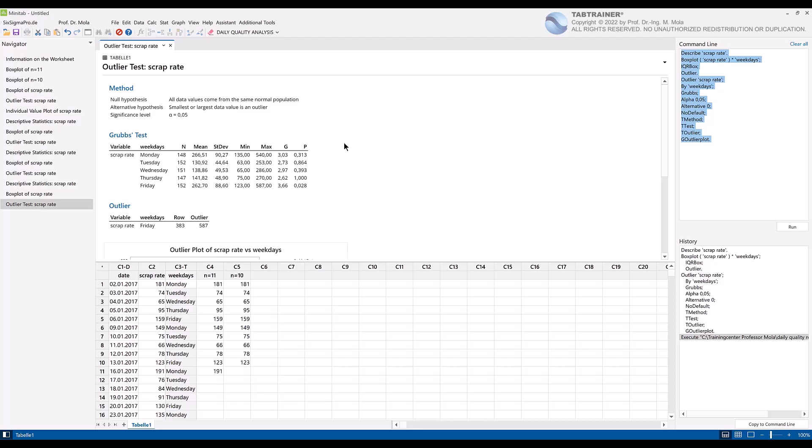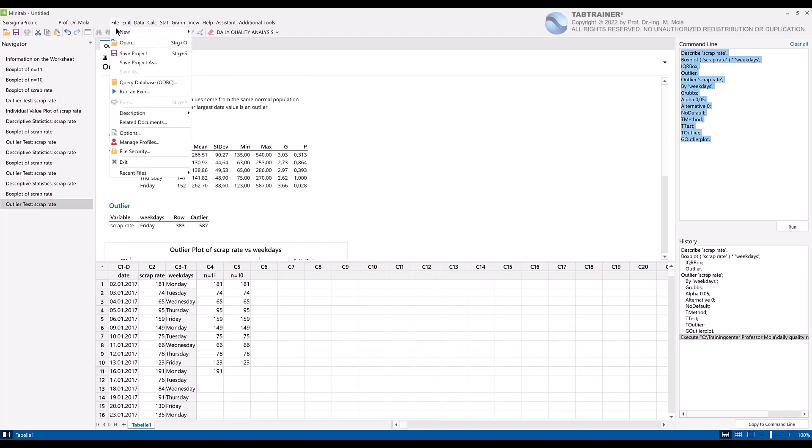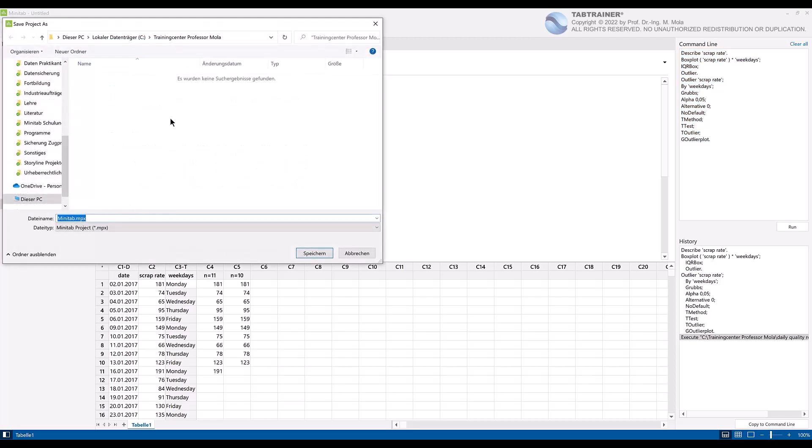The basic rule to run a macro file is always that the actual data set must first be imported into Minitab in order to trigger the command for automation via the corresponding button. We can try this out by saving our project with the name boxplot scrap rate and then restarting Minitab.